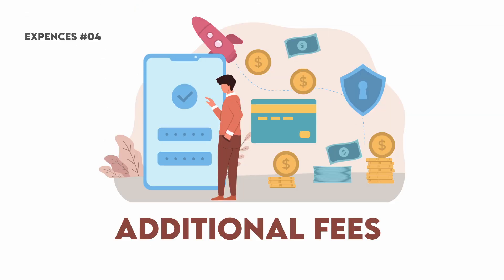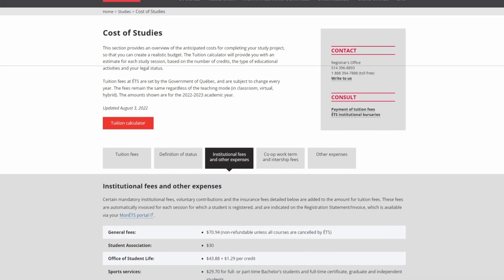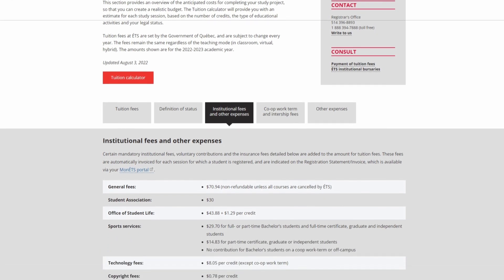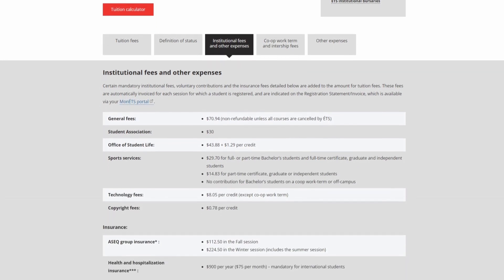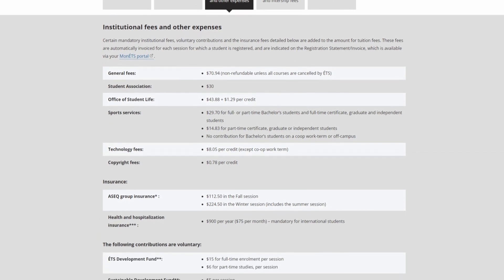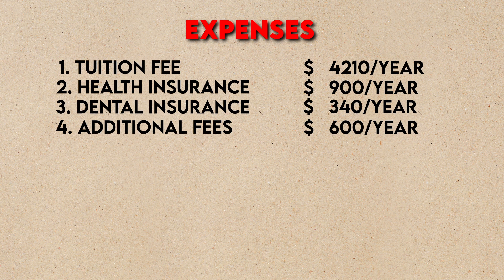On top of that, there are additional fees you have to pay with no choice — for example, student newspaper fees, gymnasium fees, sports club fees, or student club fees. Some of these are optional and you can cancel them through your student portal, but some will be mandatory. These generally come out to around $200 per semester, so budget around $600 per year for these additional fees.